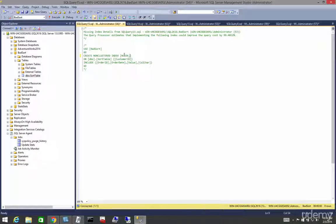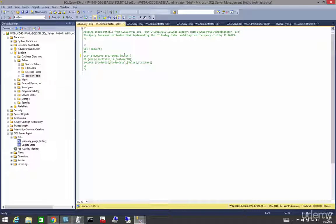Again, this is a covering index, right? Because it's covering up all the columns in the table.